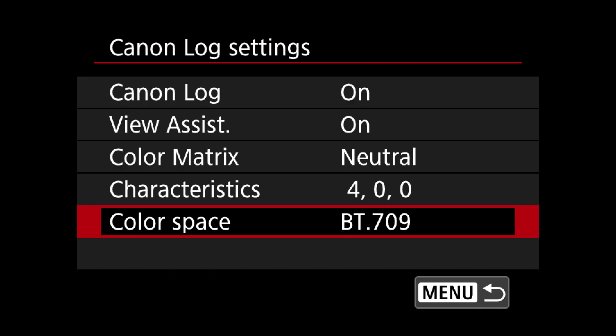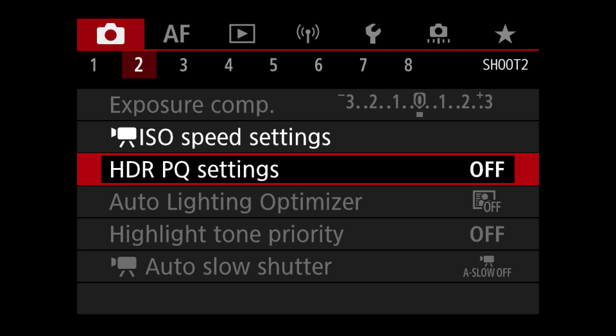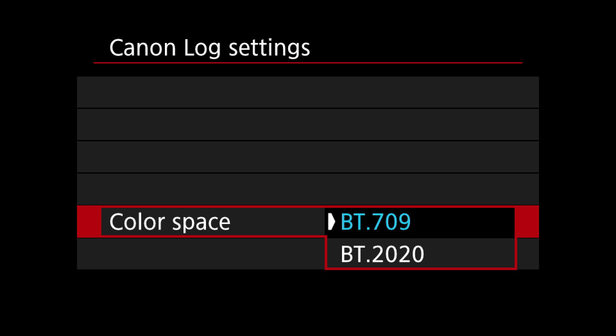You also have color space to choose from: BT.709, or Rec.709, is pretty much the industry standard for video and I'd recommend sticking with it unless you're specifically shooting HDR. This is where the HDR PQ setting and BT.2020 come in together — you don't want to shoot in HDR PQ without switching to BT.2020, and vice versa. Those two go hand in hand. Most of us will never use these, so just stick with BT.709 and you'll be just fine.